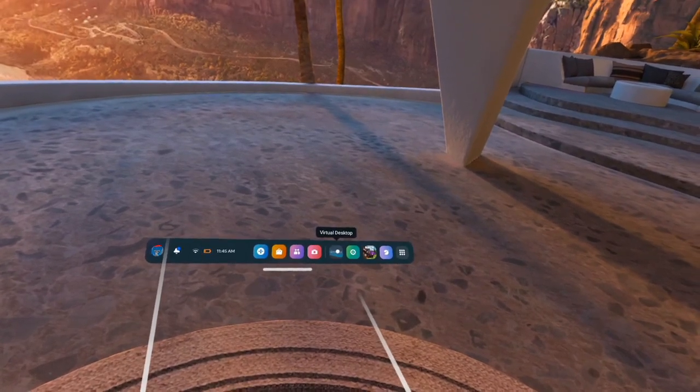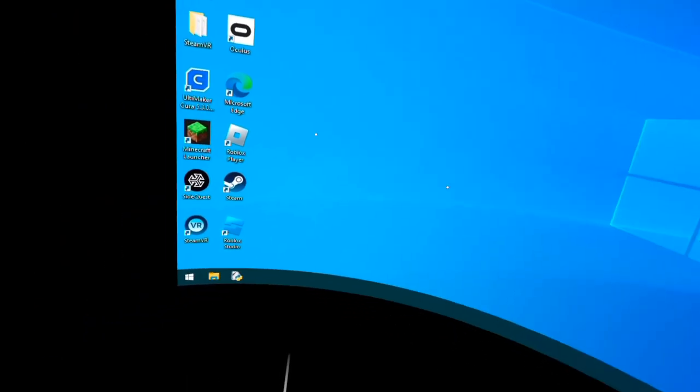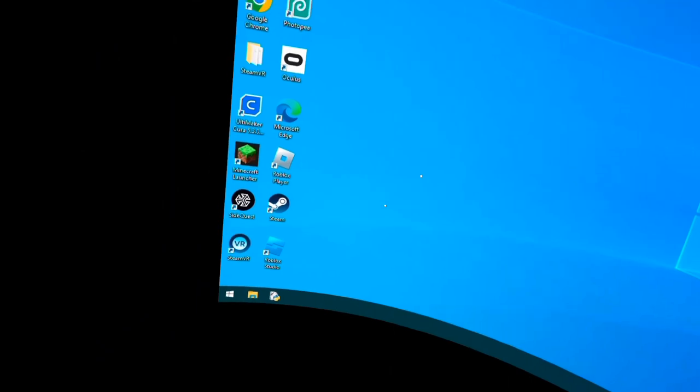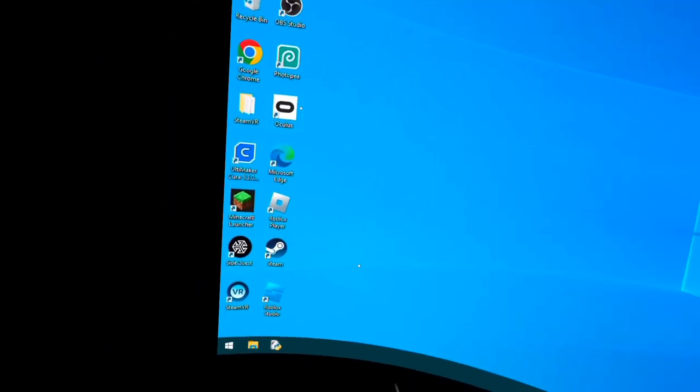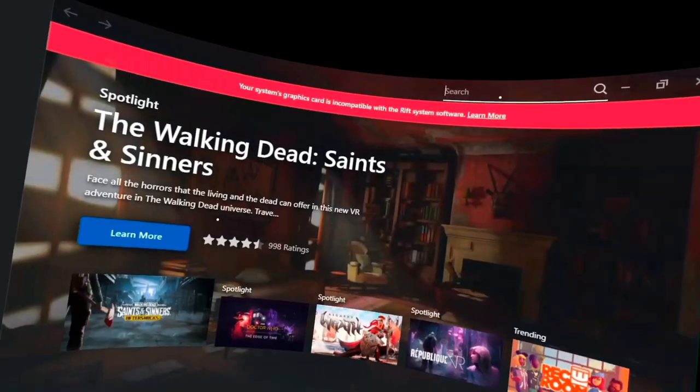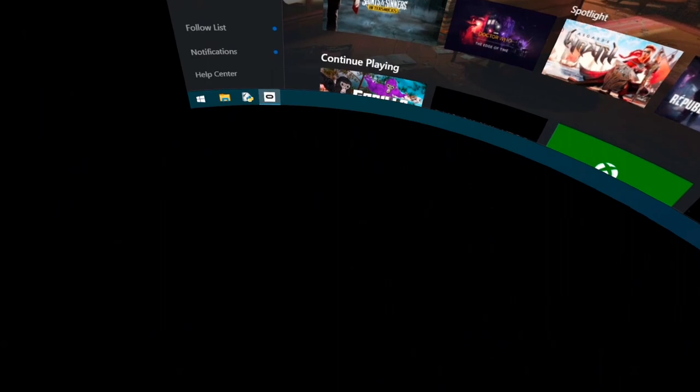Once you're on your Oculus, you want to open Virtual Desktop. Once you're in Virtual Desktop, connect to your PC and open up the Oculus software. Once you're in the Oculus software, you want to search up Gorilla Tag.